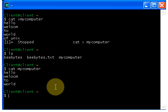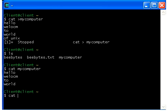Once again guys, if you want to create a file you need to use the cat command. Just type cat, give a space, put the greater than symbol, and give your file name like 'computer'. One more thing — if you want to create a text file, you need to mention the extension, that is dot txt.